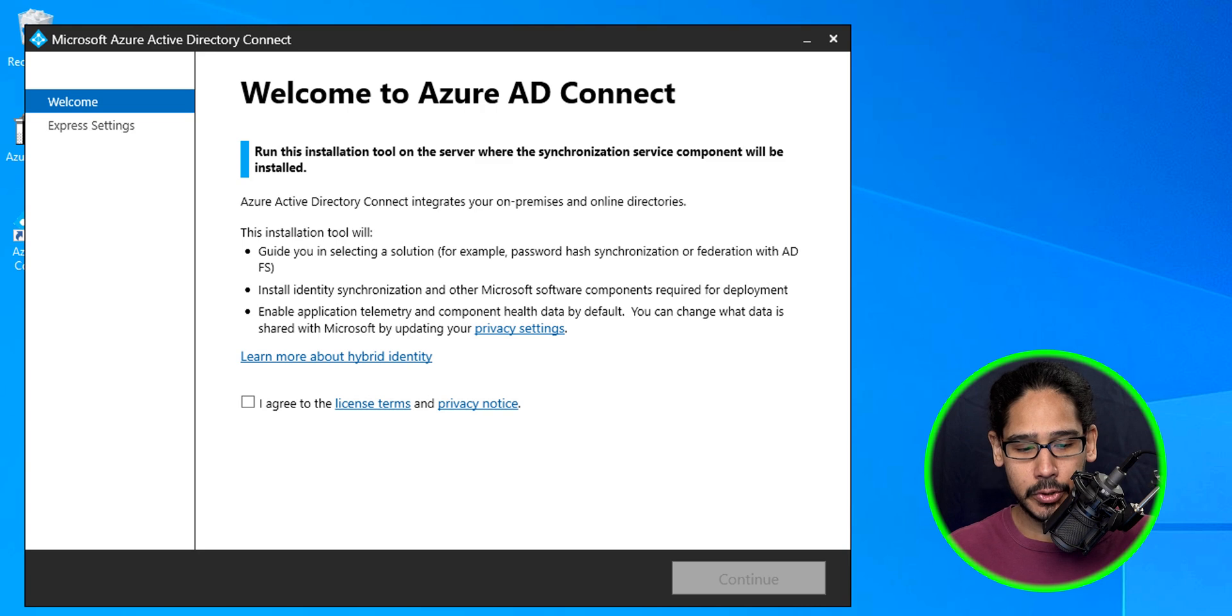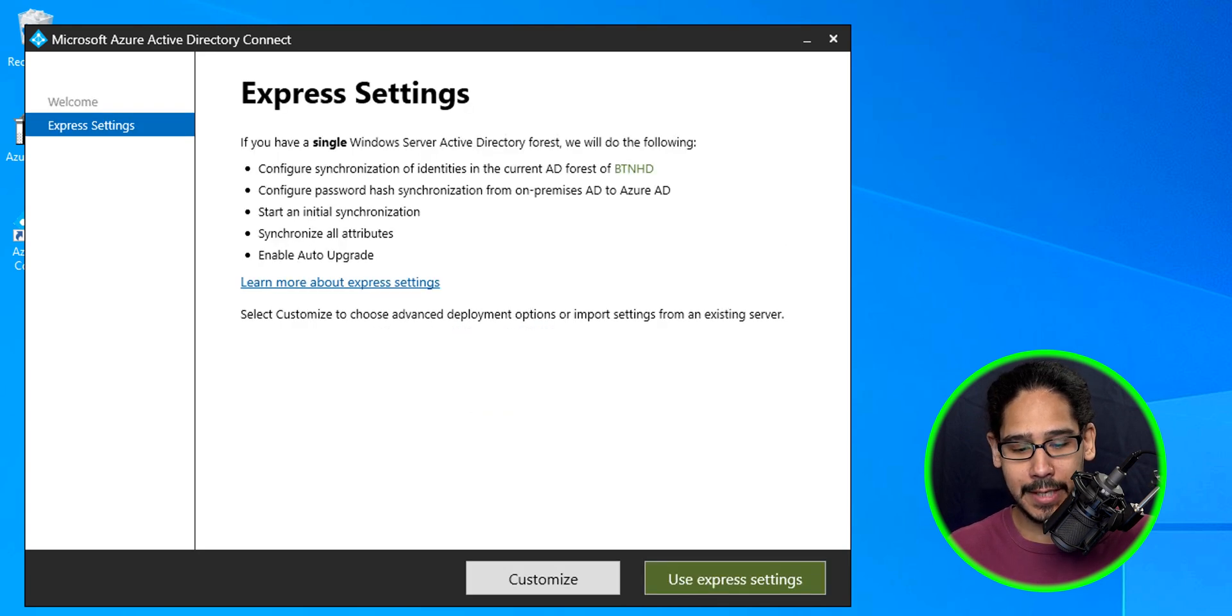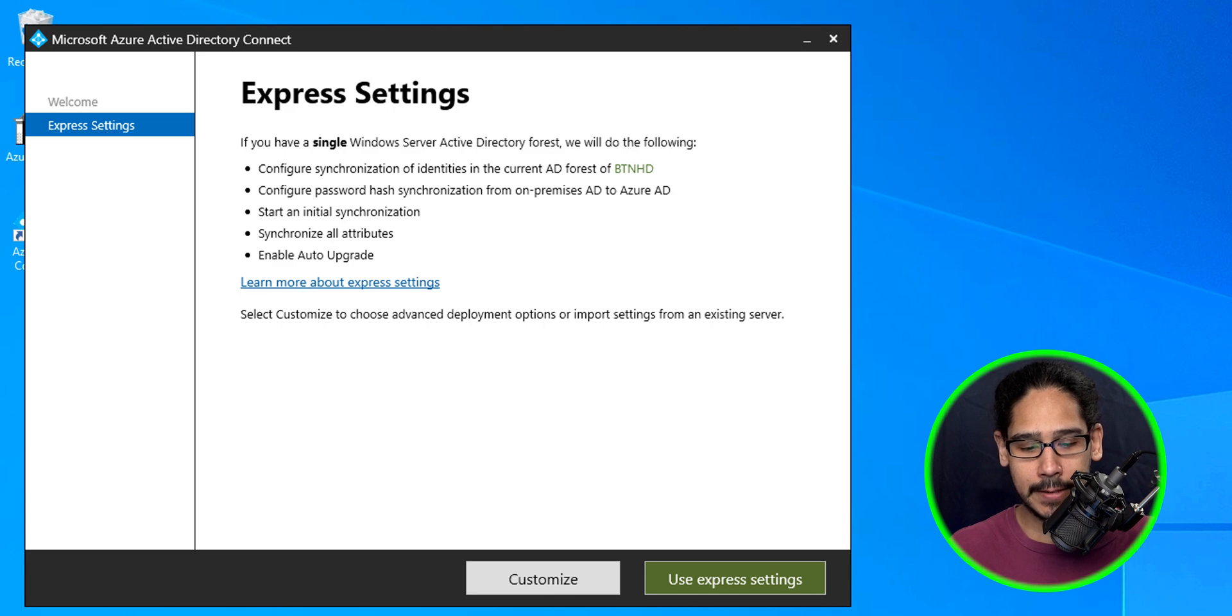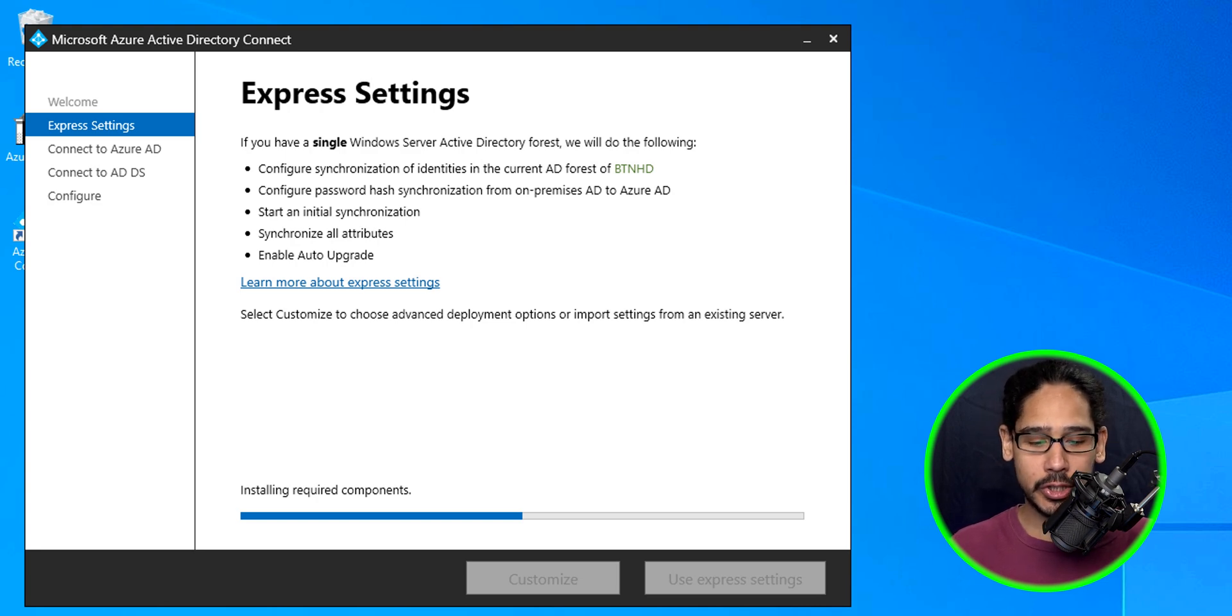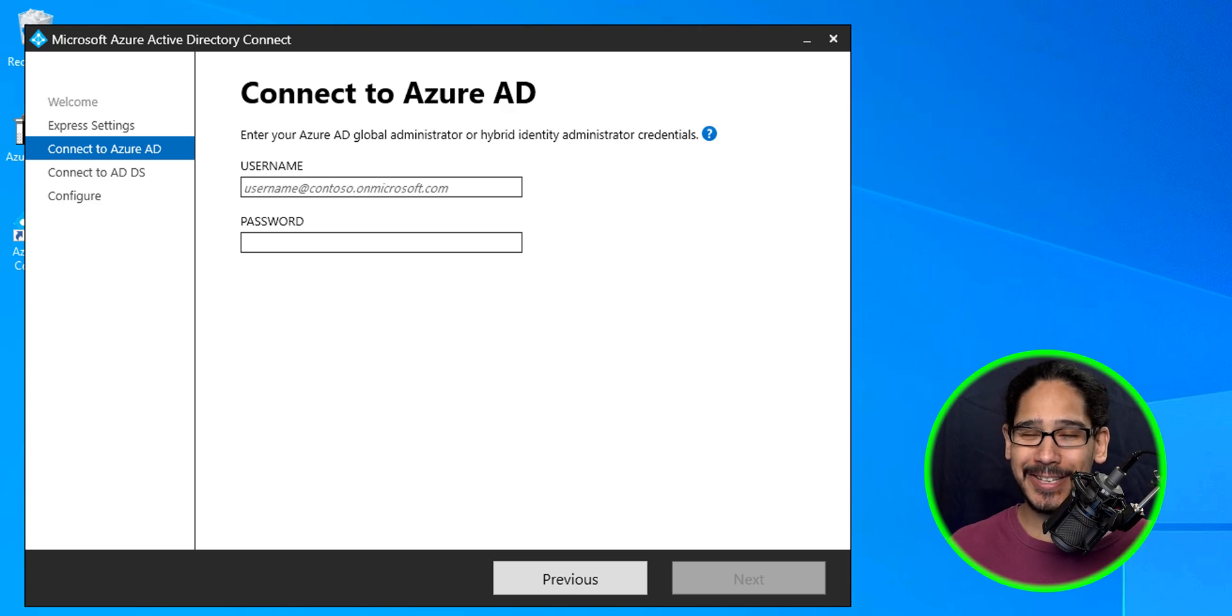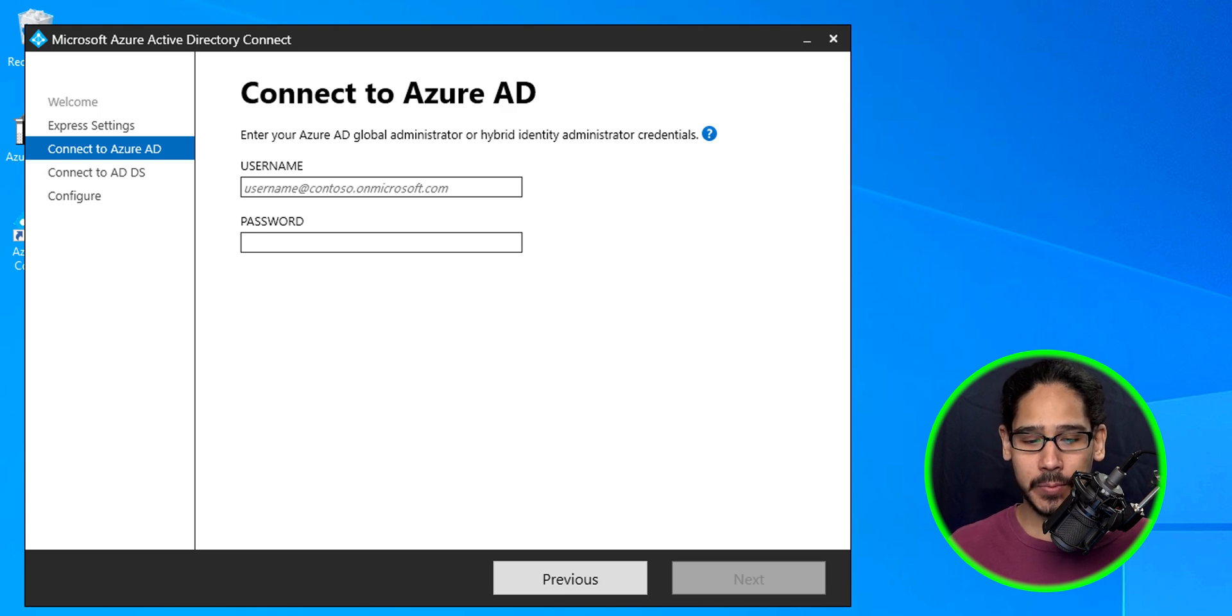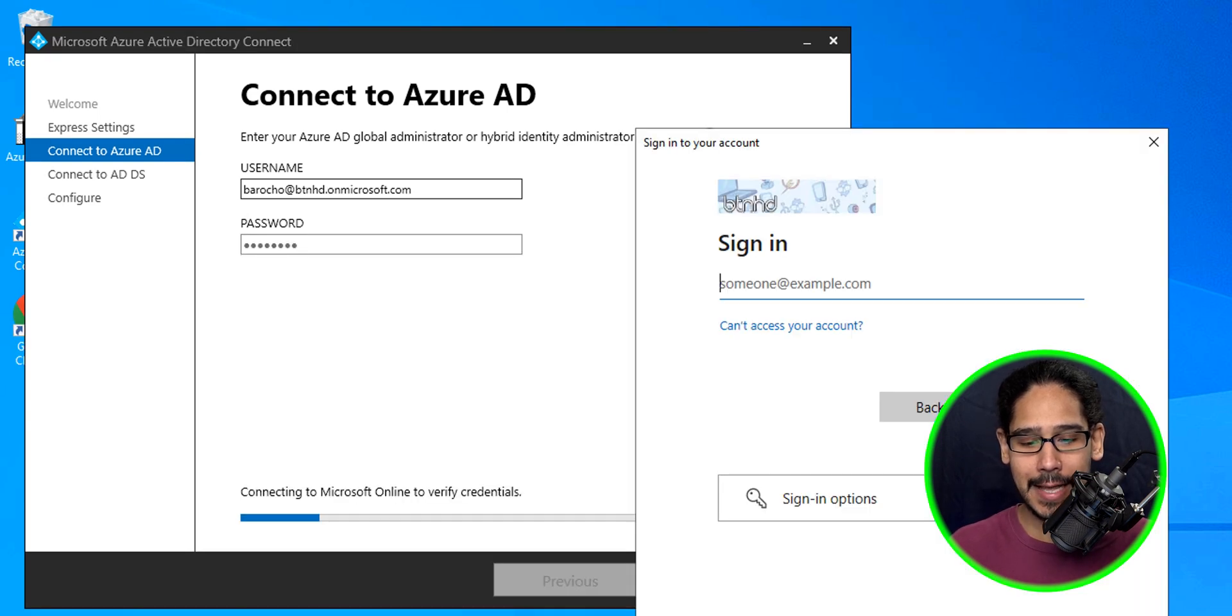The first thing we need to do is check off 'I agree to the license and privacy notice' and then click on continue. The two options are here. The first one we're going to do is use express settings. Click on it and then click install. It's going to start installing the required components. Once it's done, it wants you to connect to your Azure AD. You're going to provide a username, an email address, and a password. This account has to be a global admin.